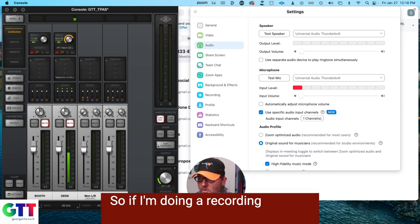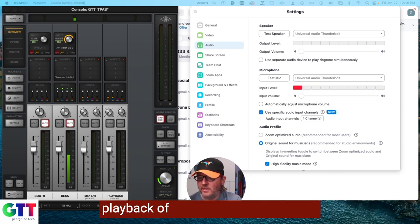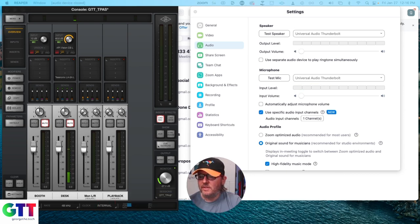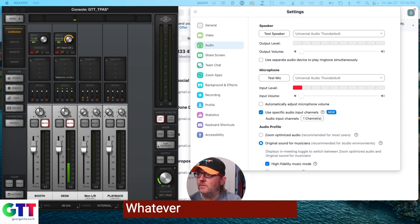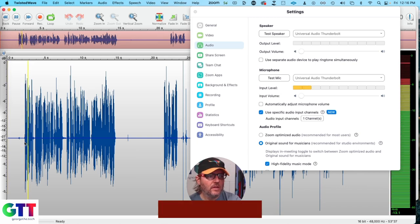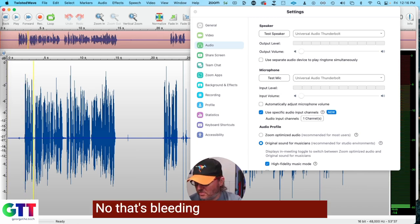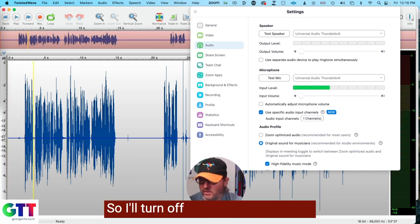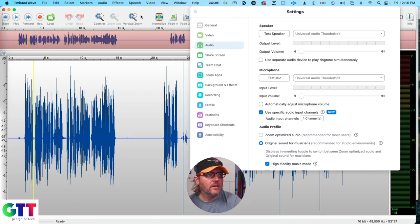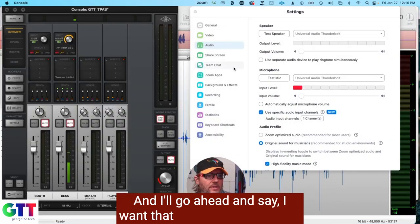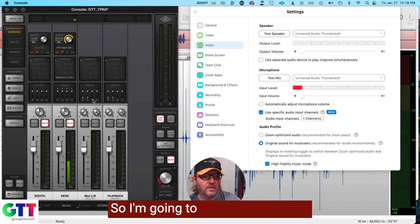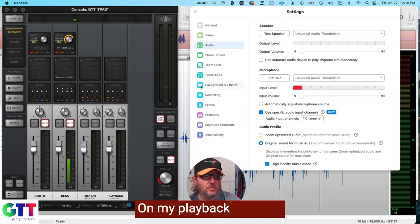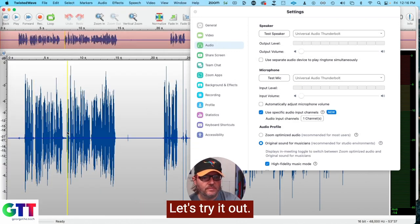So if I'm doing a recording session with a client and they want to hear a playback of a take that I just finished, I just load my take. Let's just load something, whatever I recorded recently. Hey everybody, George the Tech. Now that's bleeding in from my monitors. So I'll turn off my monitor speakers. And I'll go ahead and say, I want that playback to be heard. So I'm going to unmute the sends on my playback channel. Let's try it out.